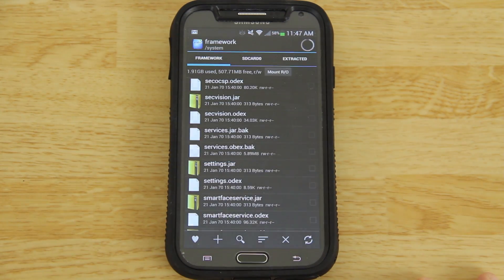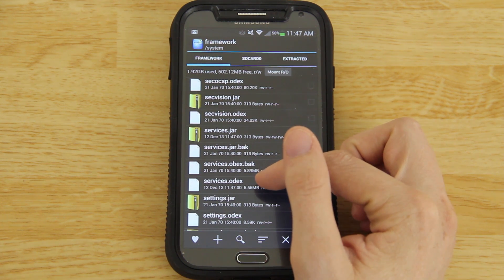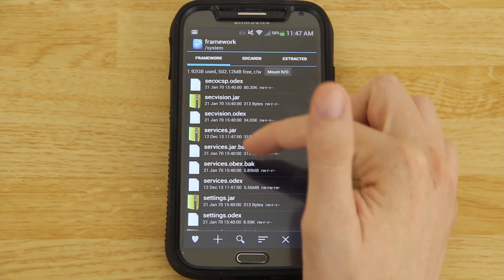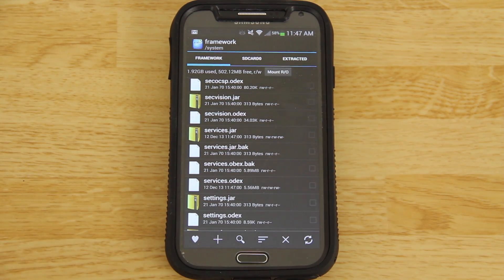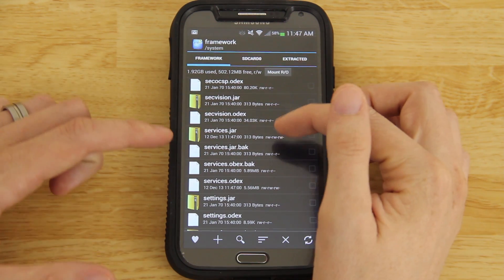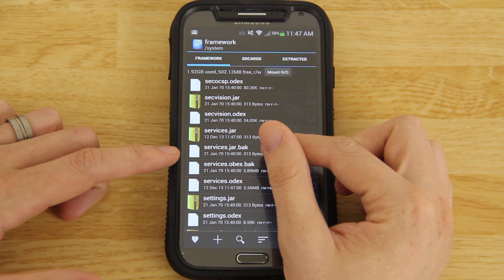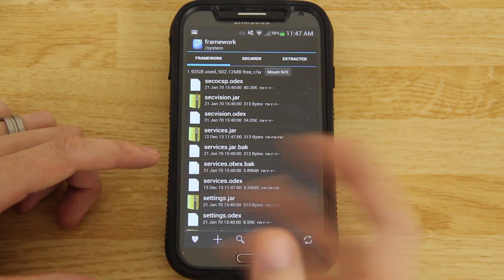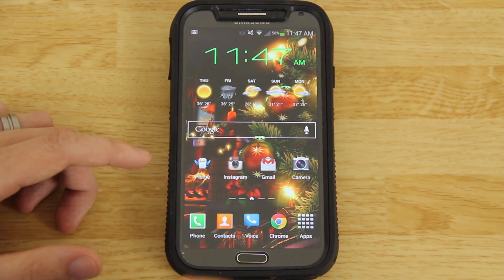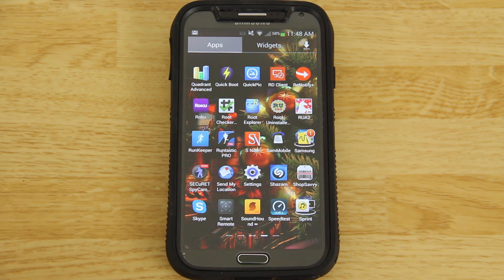Press move here — this is important. Now you have your new services.jar and services.odex alongside the services.jar.bak and services.odex.bak backups. If you ever want to remove Wi-Fi tether, just delete the new services.jar and services.odex and rename the .bak files back by removing the .bak extension, then reboot your phone. You have to reboot for tether to work correctly.